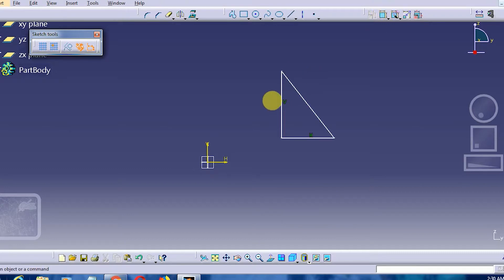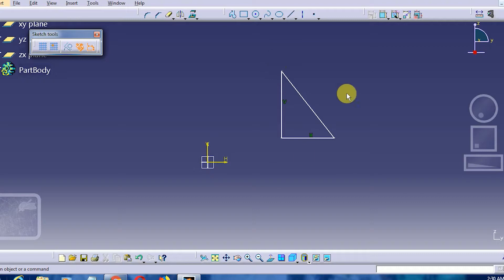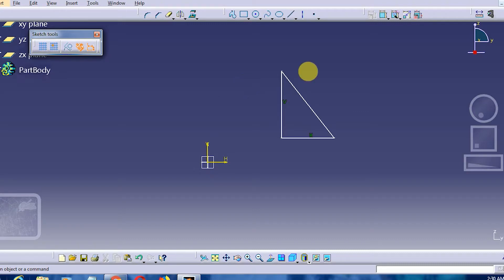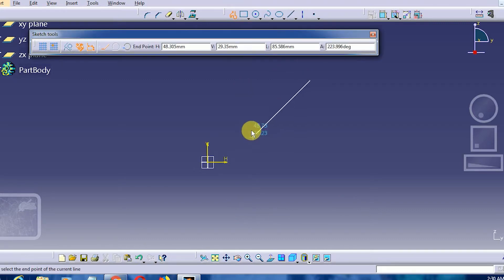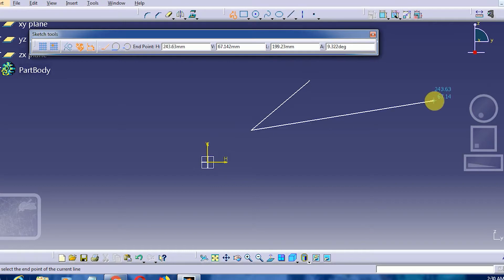Here we have a right angle triangle. There is also a variation where you can combine an equiangular triangle together with a right angle triangle, as I will show you.